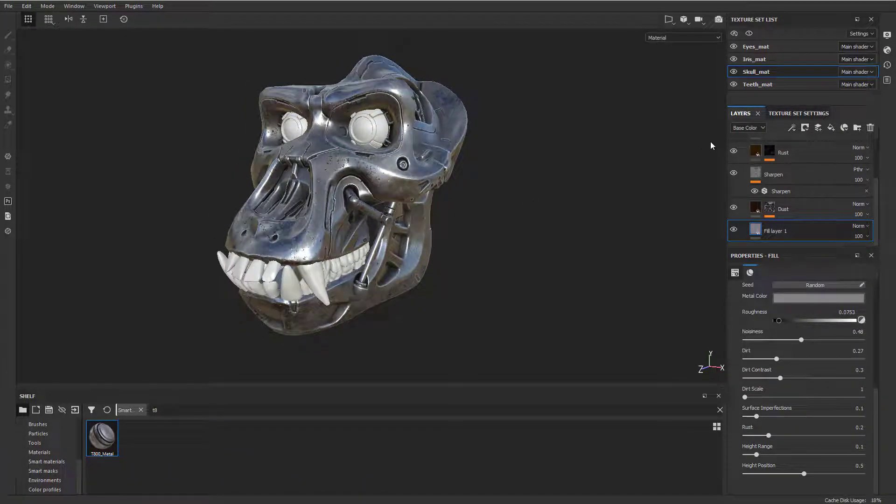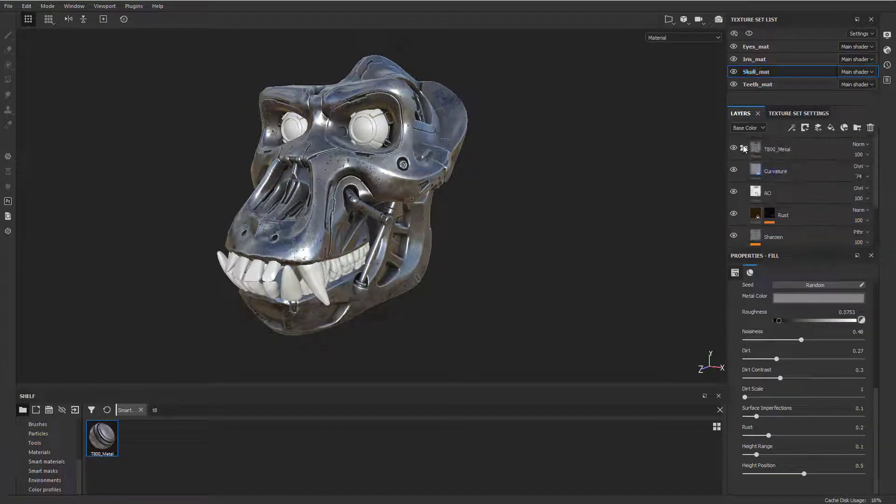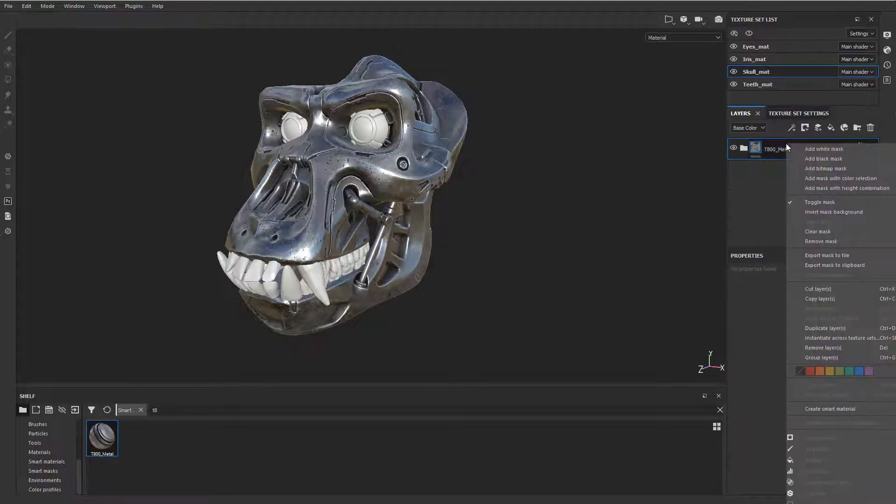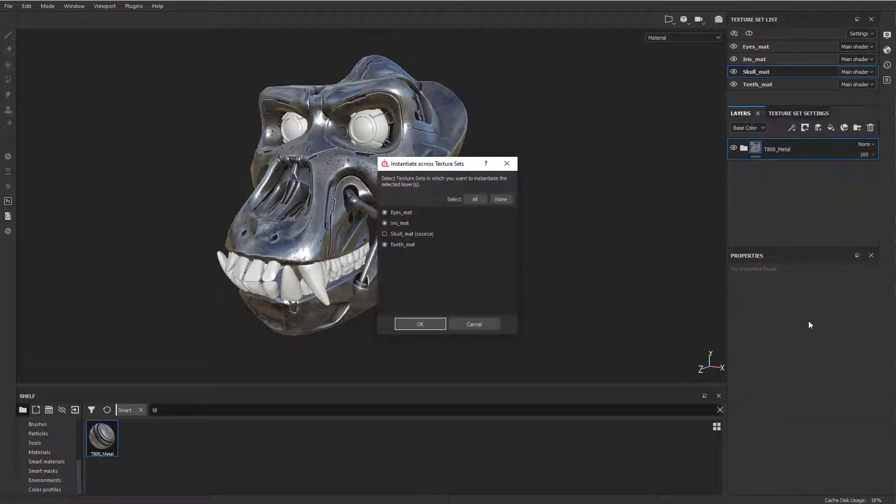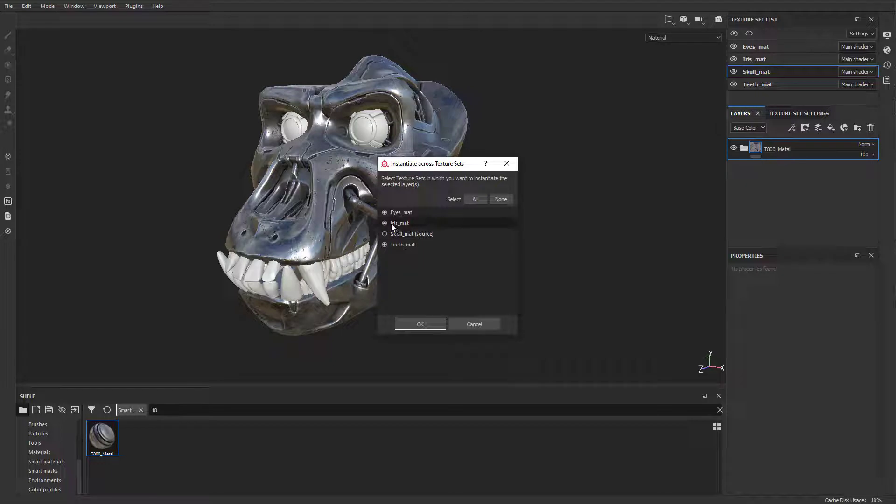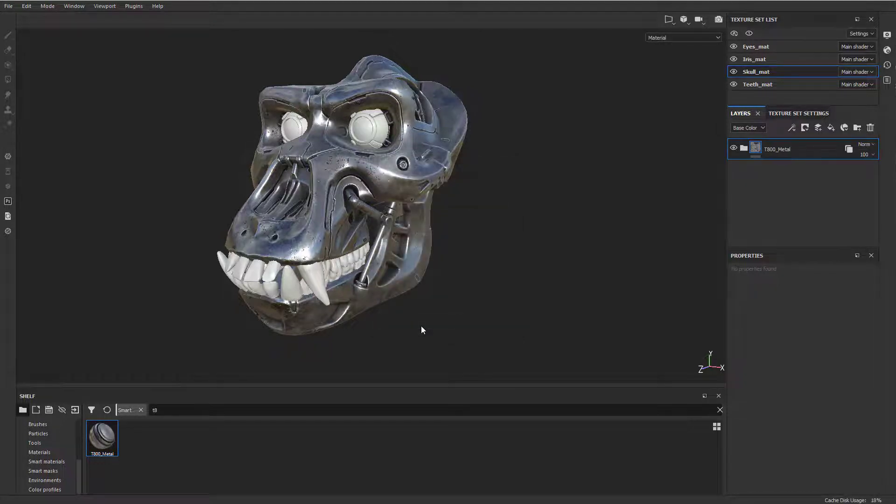If we want to propagate this to the eye, all we've got to do is go up here to the smart metal, smart material, say instantiate. We're going to put this on the eyes, not the iris and not the teeth, and we're going to hit okay.